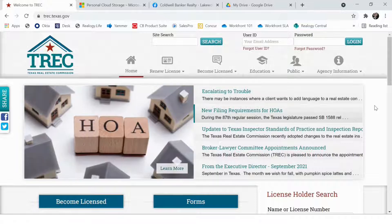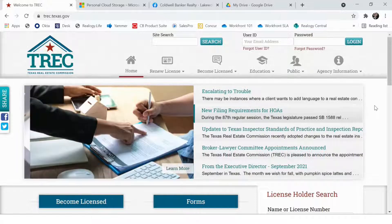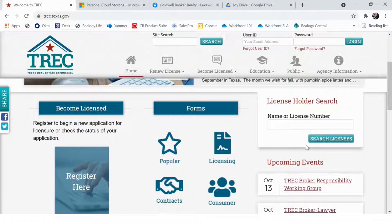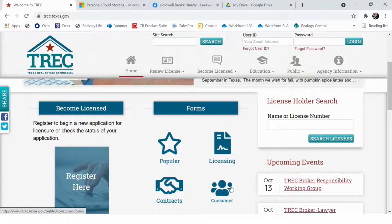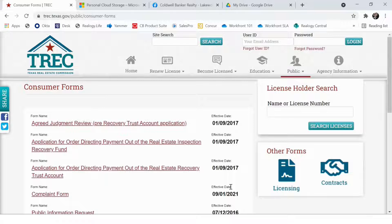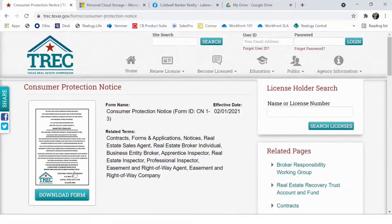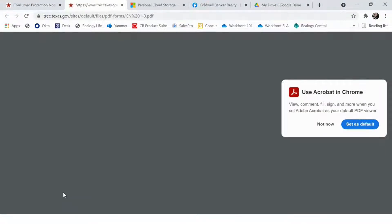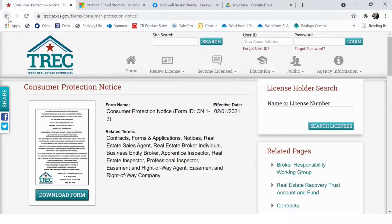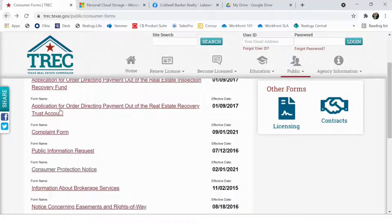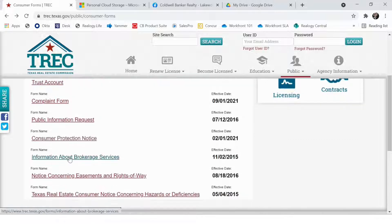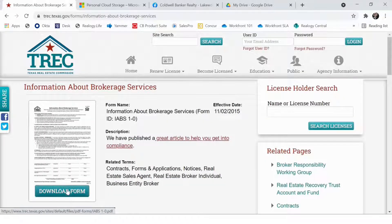The first thing you'll need to do is locate and download the correct forms. You'll need to go to trec.texas.gov and click on Consumer under Forms. You'll first click on the Consumer Protection Notice, click Download Form, and then download it. Then you'll need to do the same for the information about brokerage services form.